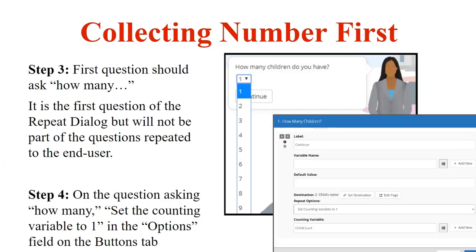Step three takes us back to that 'how many' question — the jumping-off point. It has a field that collects a number variable such as number of children. On the button that says Continue — the one that jumps them into the loop — you choose the repeat option 'Set counting variable to one' and include the counting variable you created in step two. You put it in the counting variable field on that button. This initiates the count and tells AdaJ Author that the user is going into a repeat loop. Then you set the destination for this button to the first question in the series of questions to be repeated — in this example, 2-Child's Name.